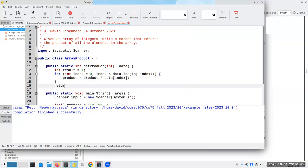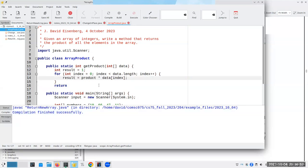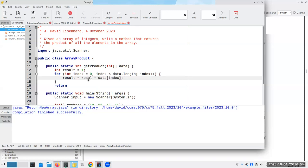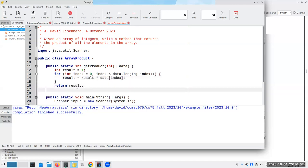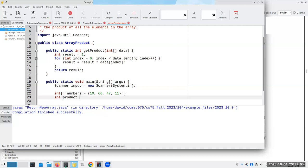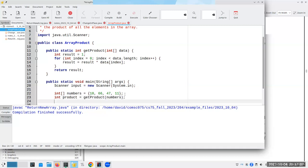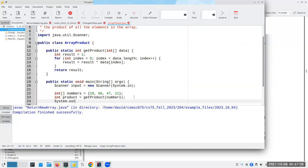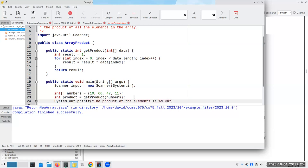And then I'm going to, hello, I called it result. All right. So how about being consistent? And then I can have here, our integer product becomes get product of numbers. You know, instead of 10, 66, 47, and 11, because I can't figure out my, well, it doesn't matter. And then system dot out dot print F product of the elements is percent D period percent N product.